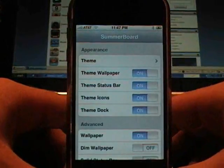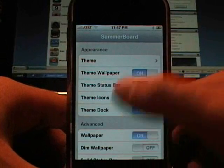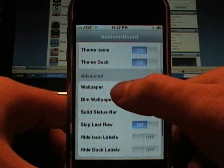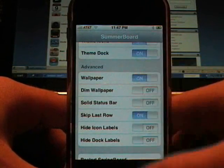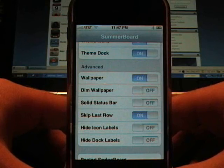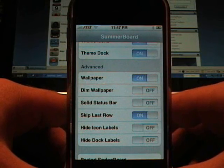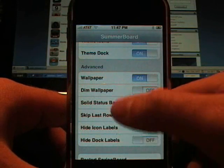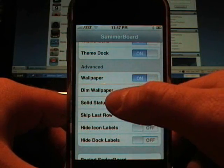So some of the things you can do, now you can install different kinds of themes which change your icons, your backgrounds, it does all kinds of things, your dock.